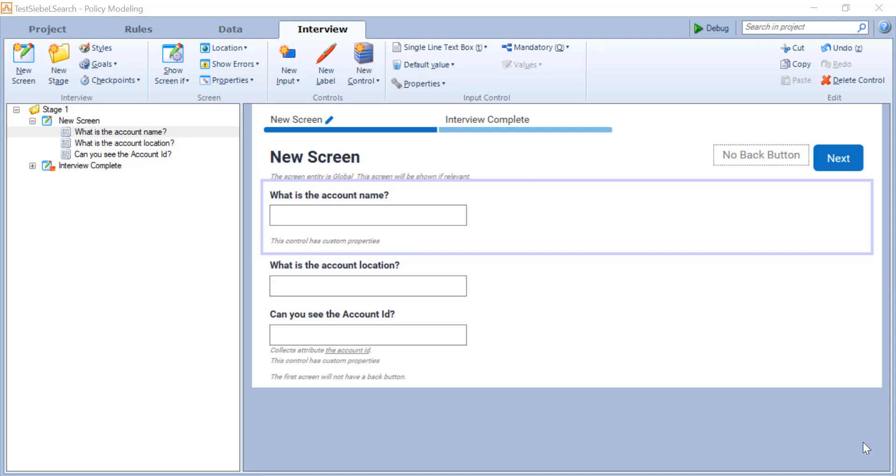So in front of me is a very standard interview screen with three inputs on it, one of which is a custom search. Let's execute the custom search and find out about the JavaScript that's behind it, and that's behind also the third box, the account ID. But let's start with the search.